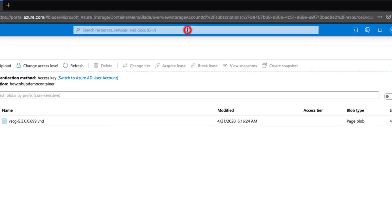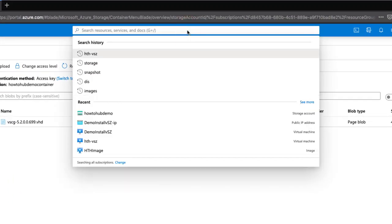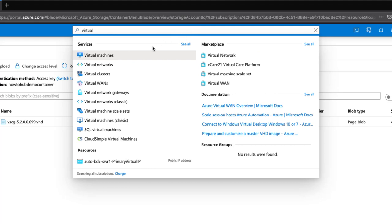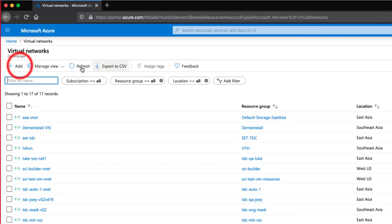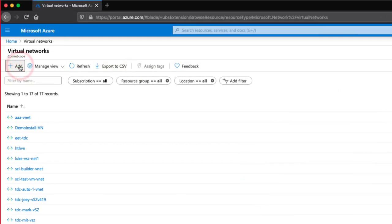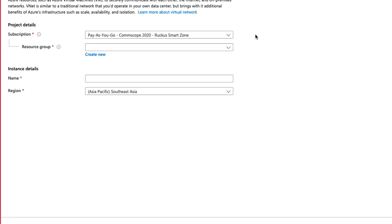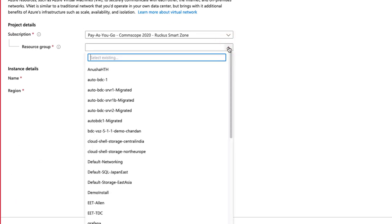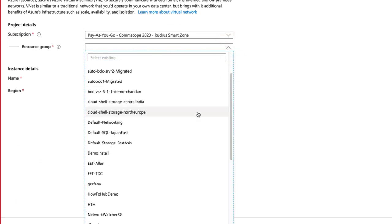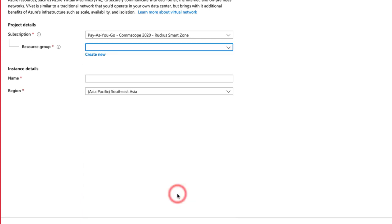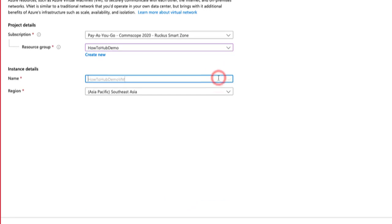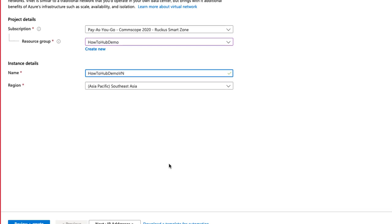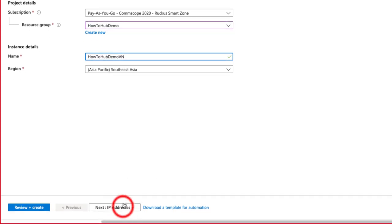Back to the search bar and search for Virtual Network and select it. Once the page loads, we'll click on Add. Our subscription is pay-as-you-go, however yours may differ. Resource Group is our how-to-hub-demo we created earlier. Interface name. Seeing a trend yet is how-to-hub-demo-vn, which vn is for Virtual Network. Region is fine, so we select Next.